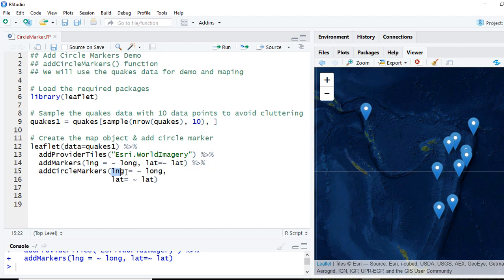With the longitude we pass on the column having the values of the longitude. So we'll say longitude equals tilde sign the variable containing the longitude, and same the case with latitude. We'll pass on the variable having latitude. Let me comment add markers here.